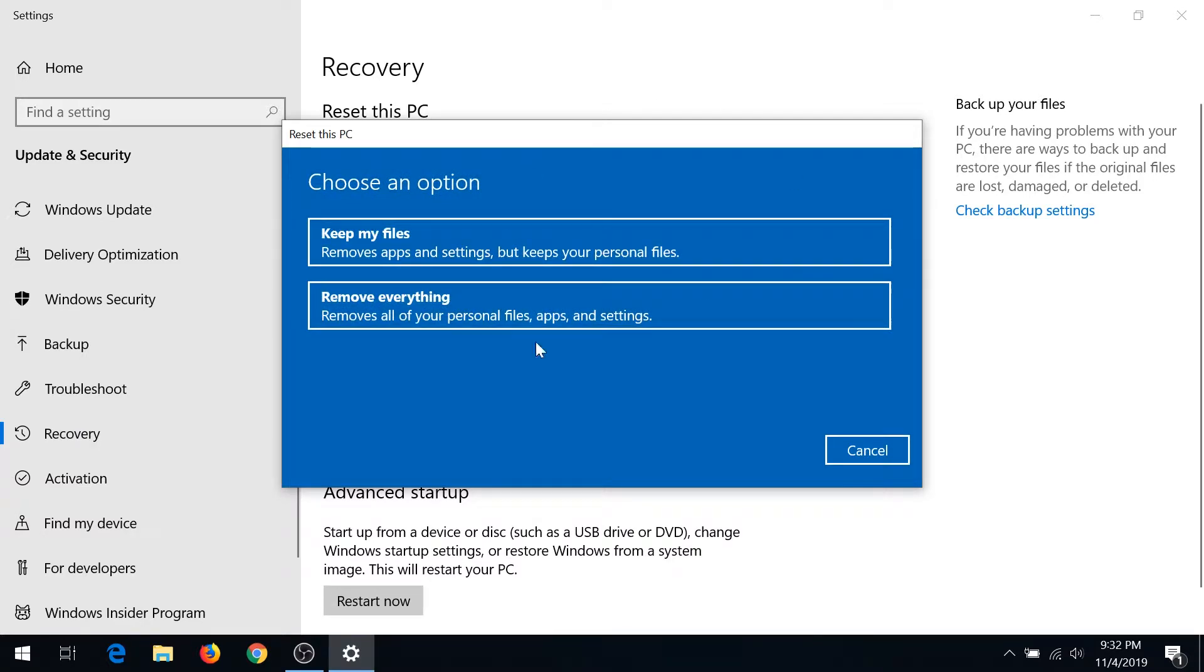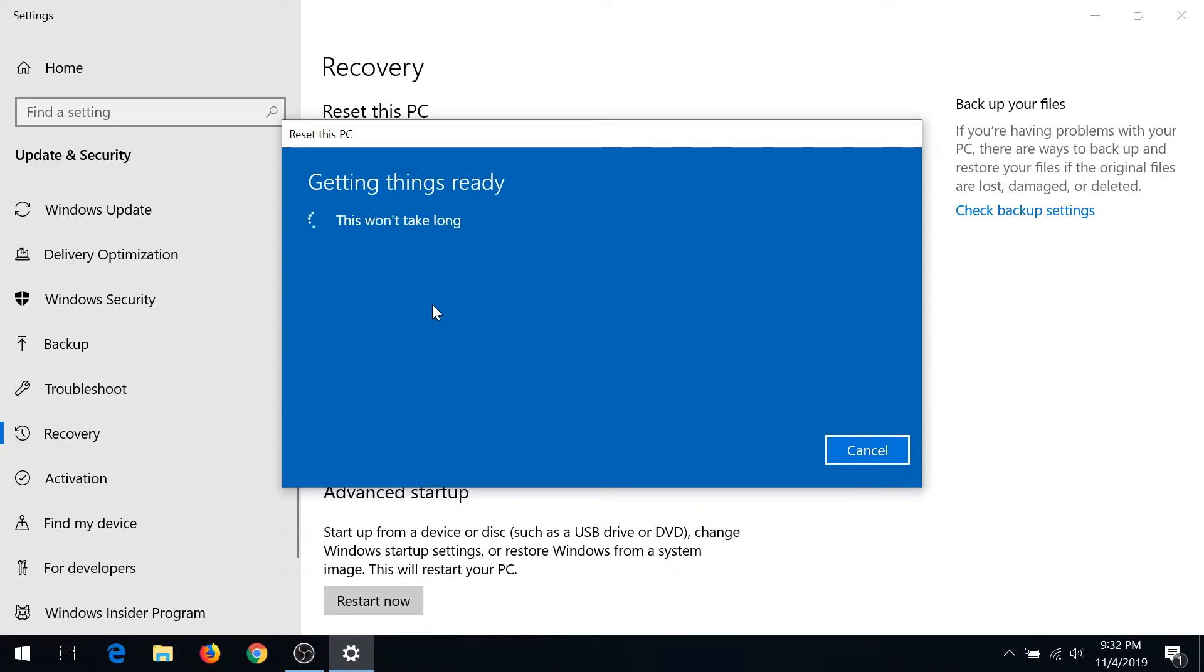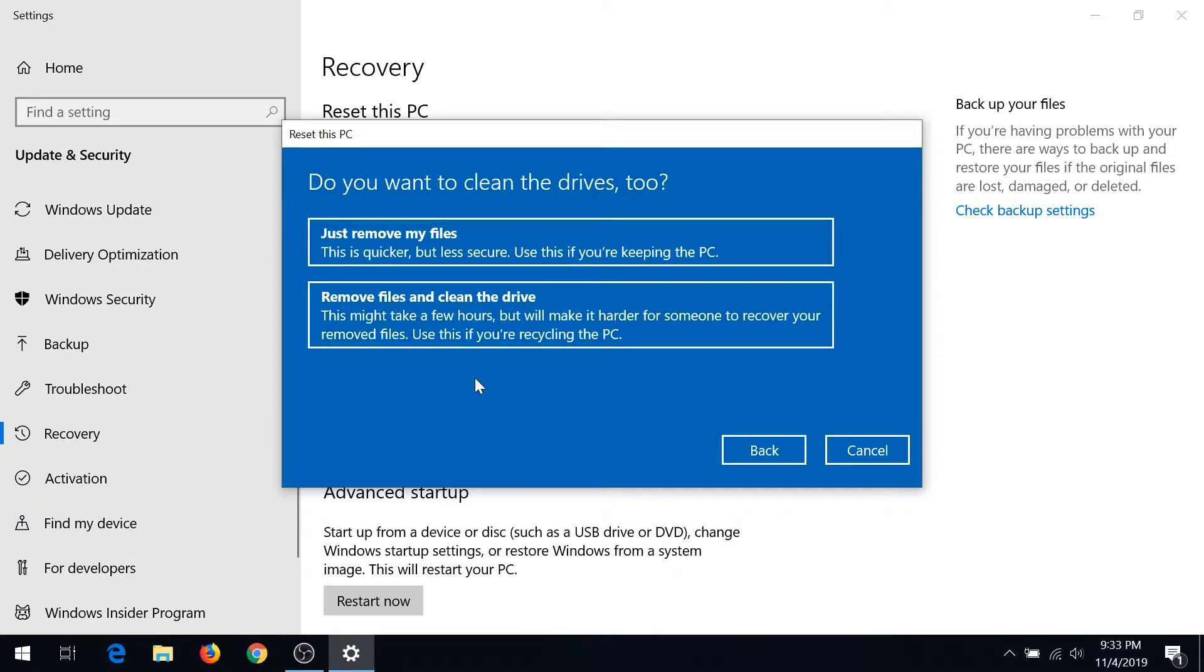Once this pop-up appears, you need to choose 'remove everything.' In this pop-up box you have two options: just remove my files, or remove files and clean the drive.